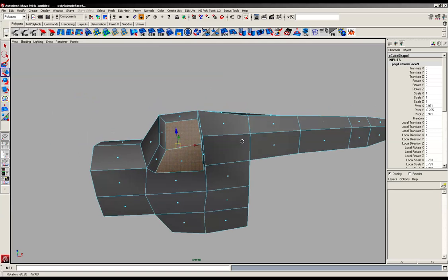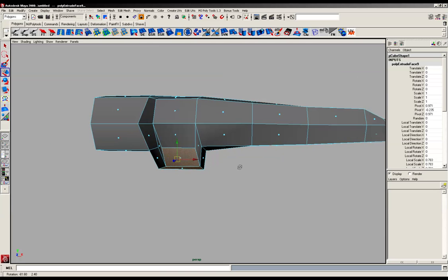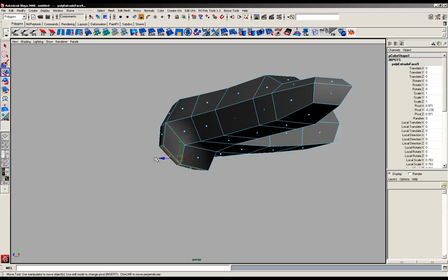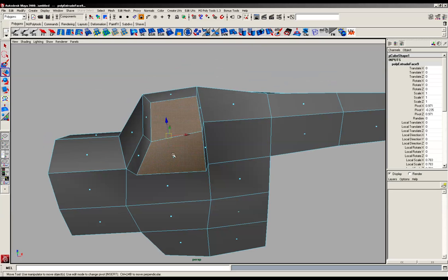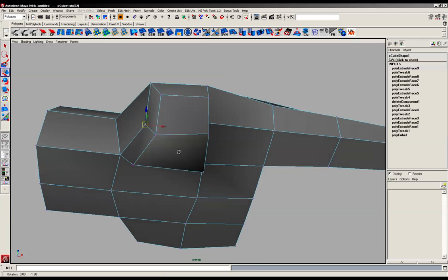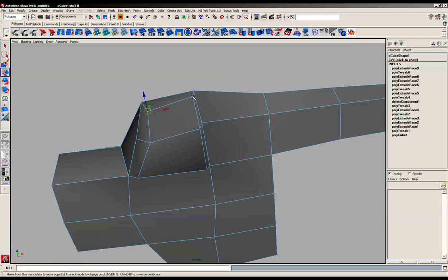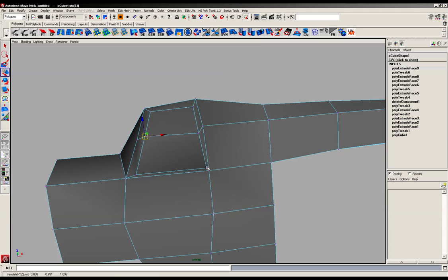For now we're going to build the thumb straight down and first of all we're going to need to shape this up a bit as well because our thumbs aren't exactly that shape. Moving these points around like so.